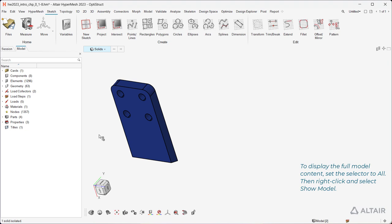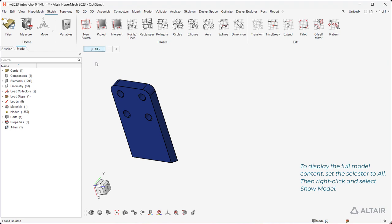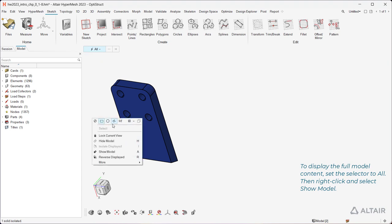To display the full model content, set the selector to All, then right-click and select Show Model.